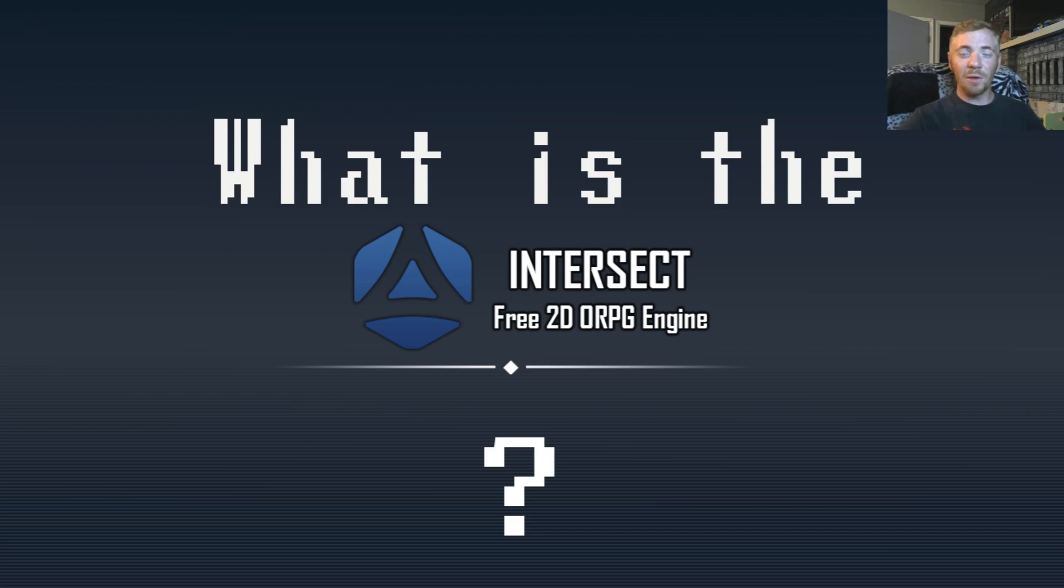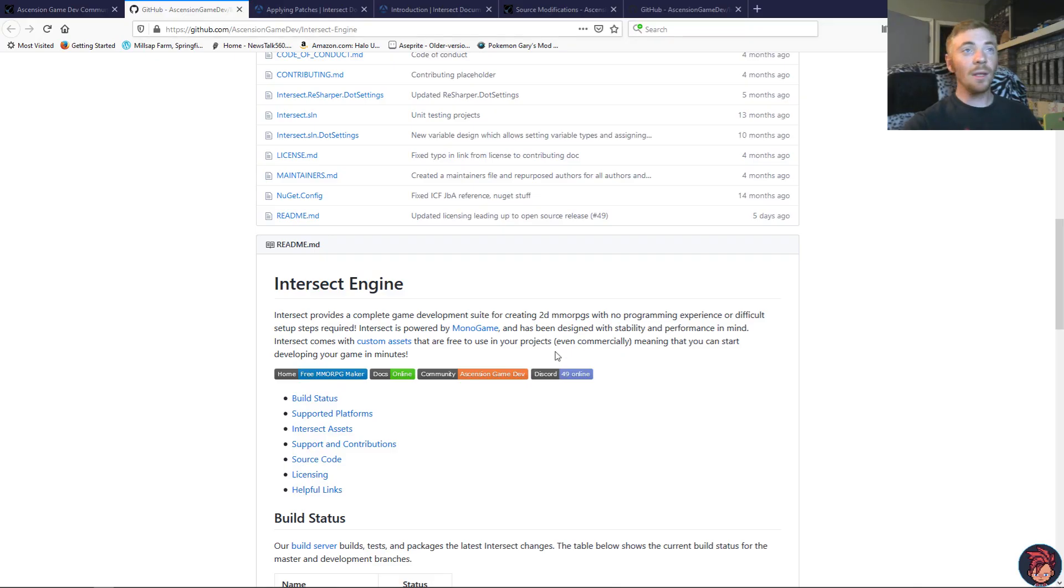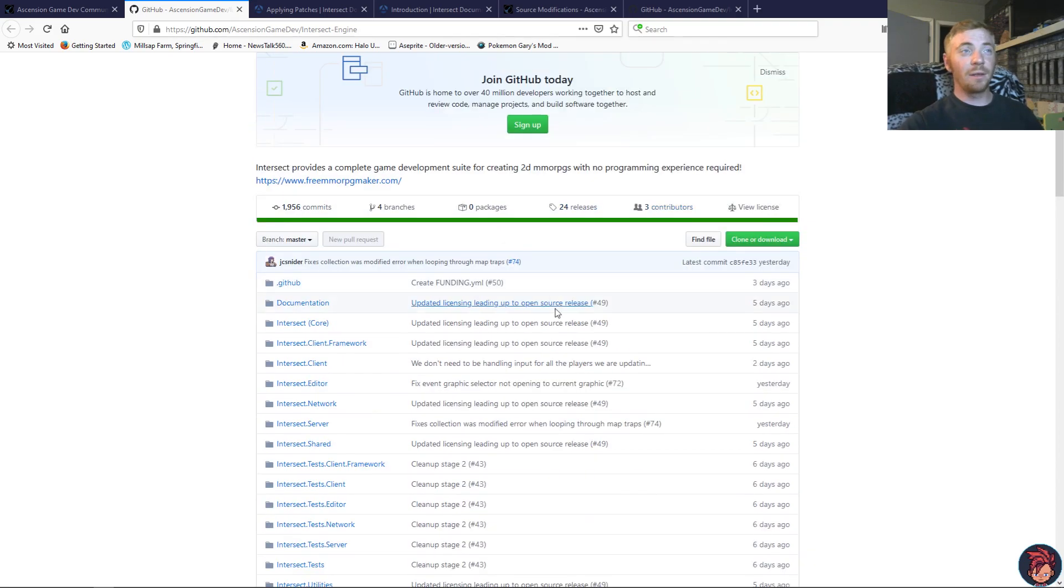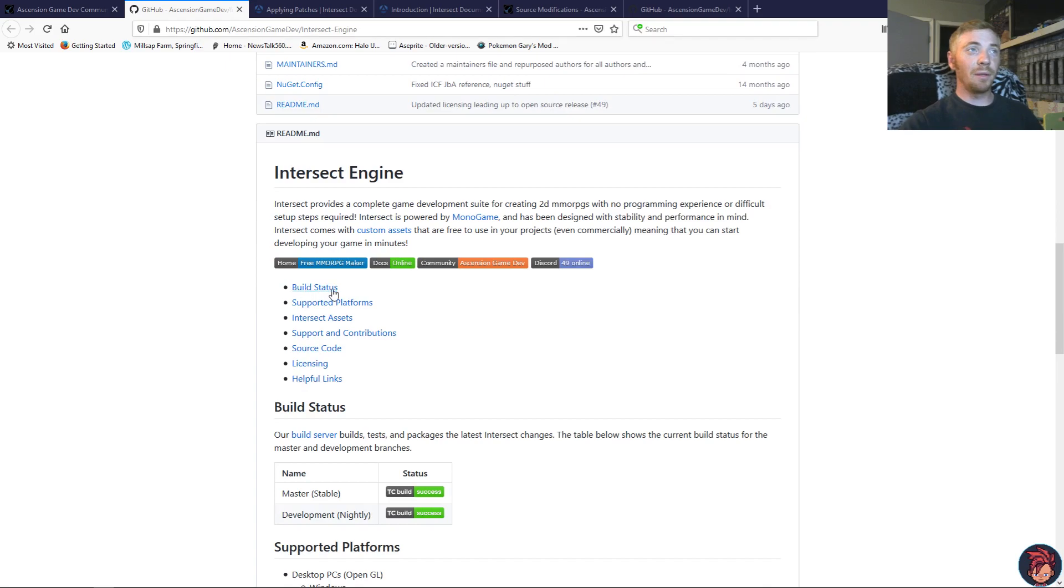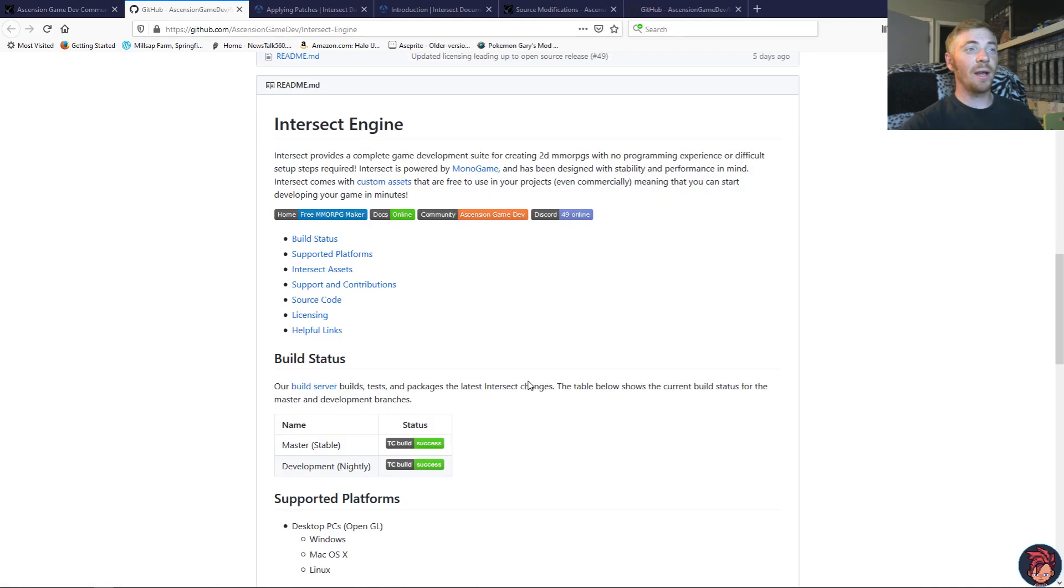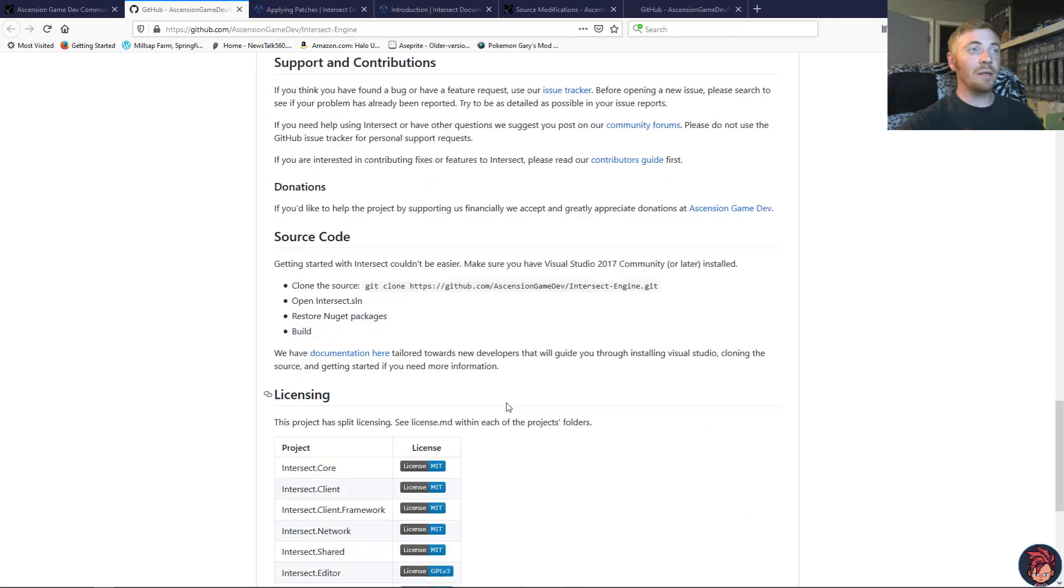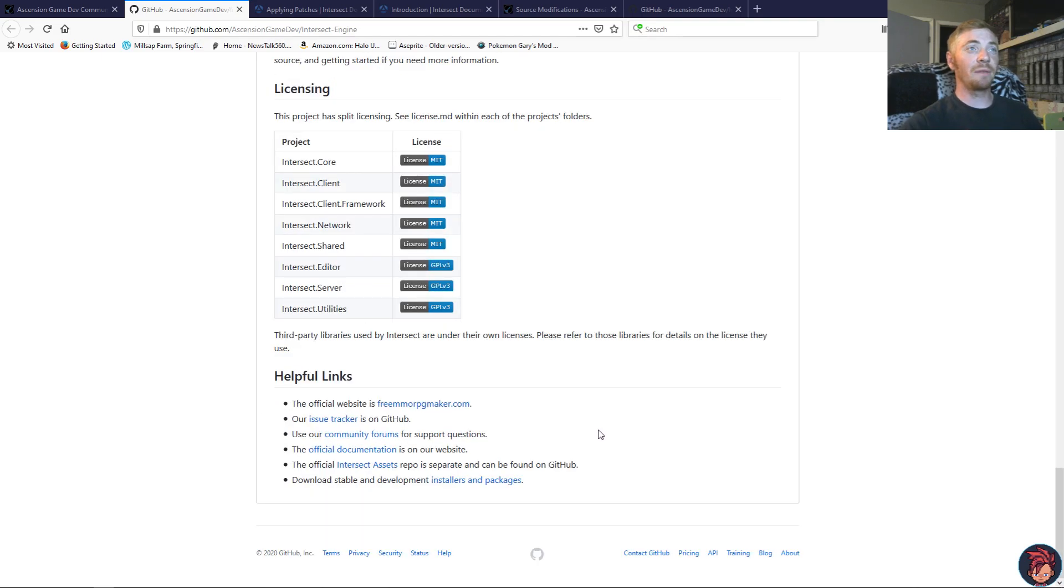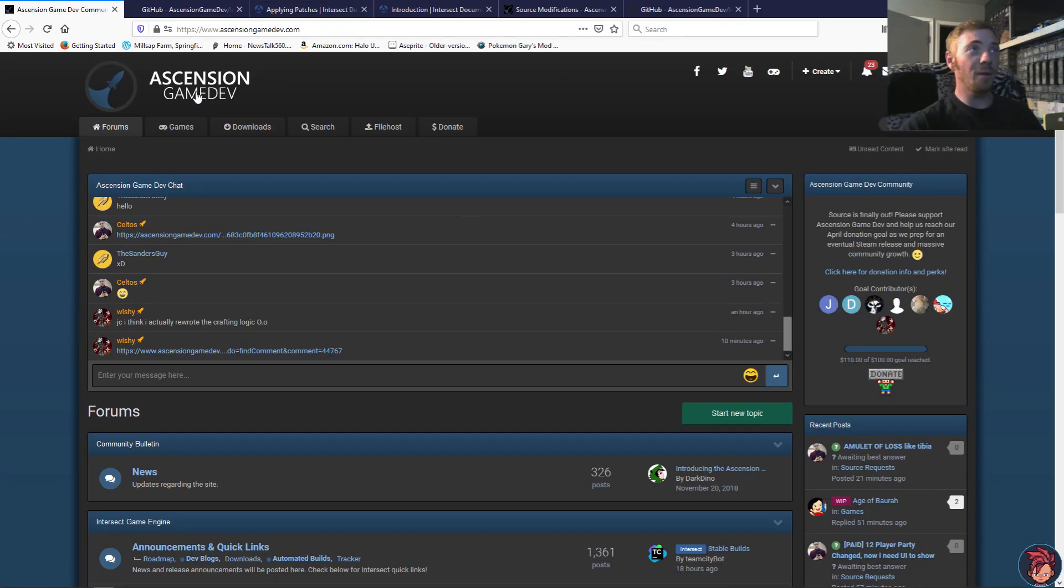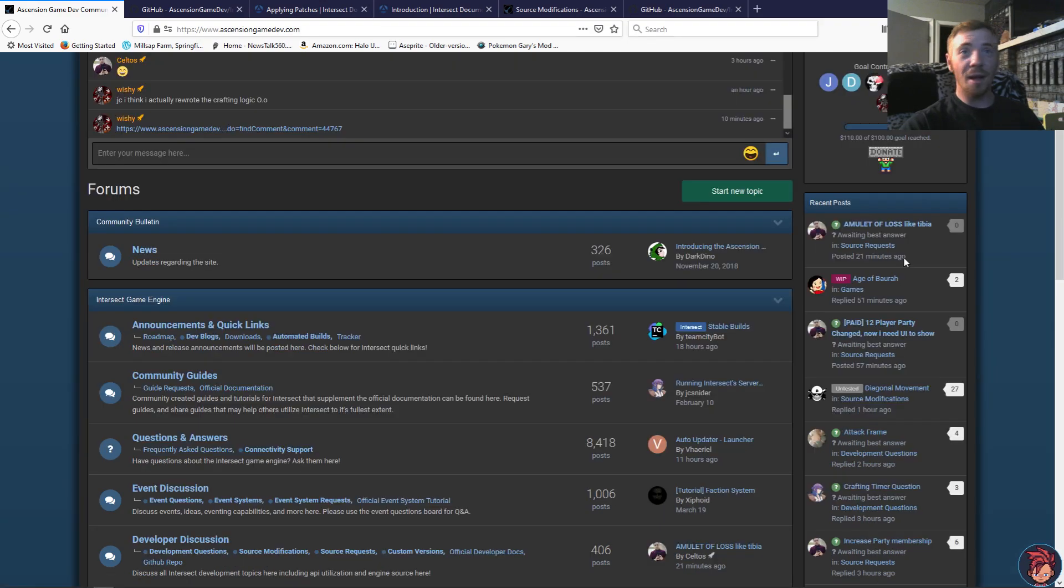For those of you who are programmers, the source can be found on GitHub. And let's take a look at that. So, on GitHub, like I said, you can find the source. It's got everything you need. There's build status, supported platforms, the assets, source code, contributions, all kinds of things. The code, from what I understand, is really well kept and clean. And it should be easy for you to find what you're looking for within it. And if not, you can always go to the Ascension Game Dev forums and ask questions.